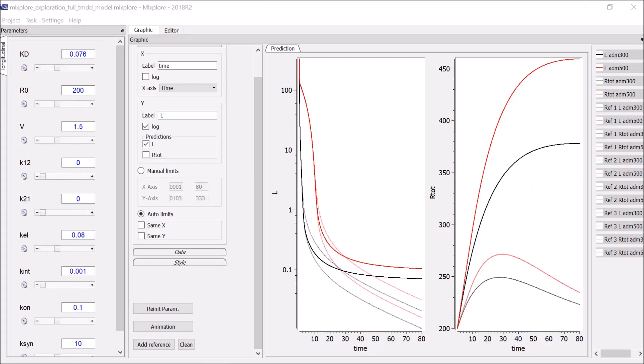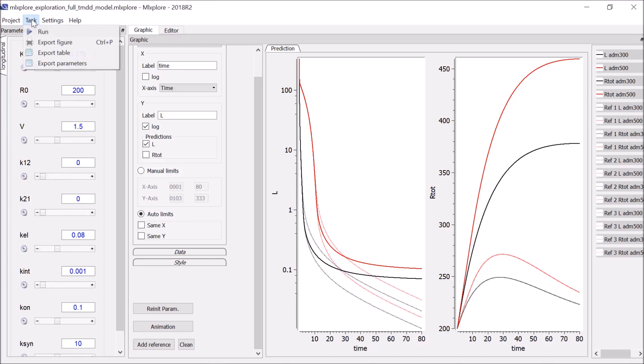Finally, note that the results of the simulations with the parameter values chosen with the sliders can be saved with export figure, export table, and export parameters.